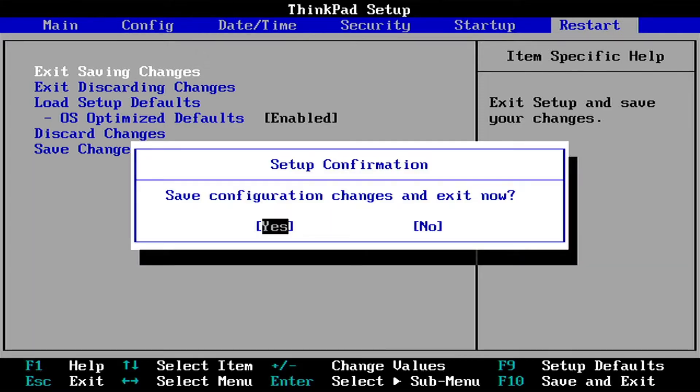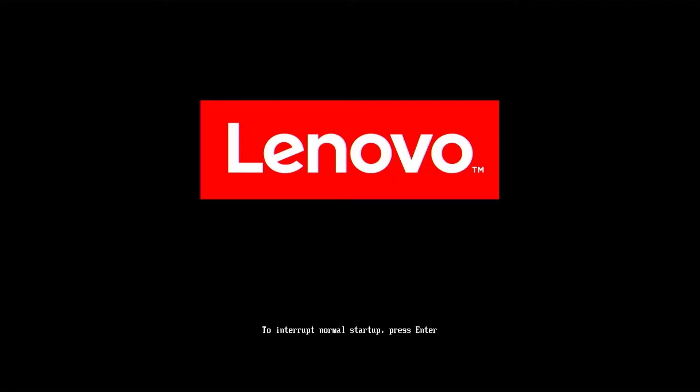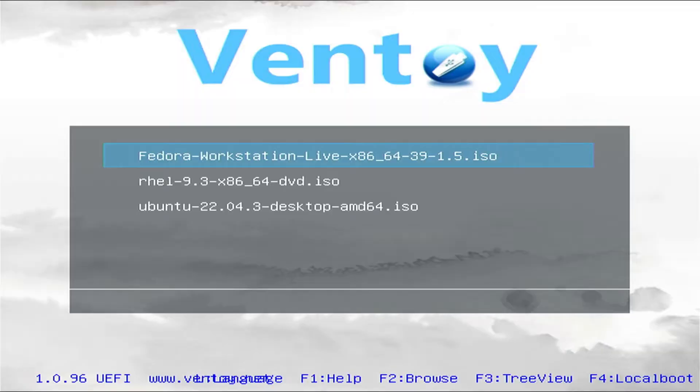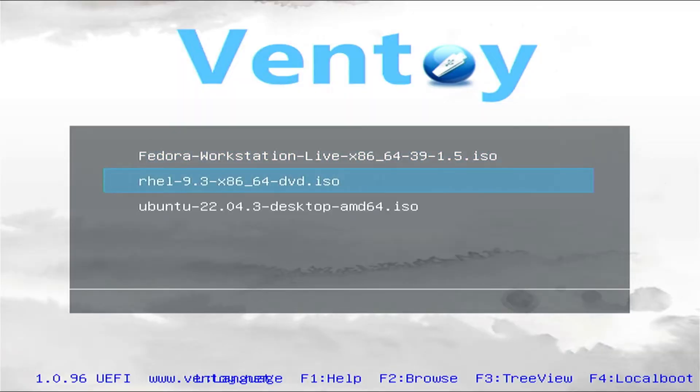I am using a VintoE multi-boot USB drive. If you don't know how to make a bootable USB boot drive, you can watch my how-to video.